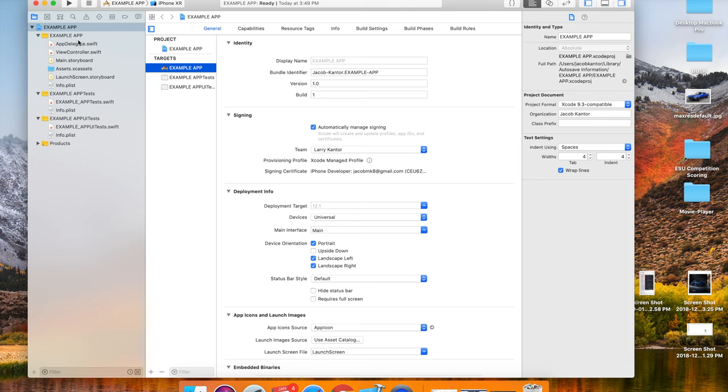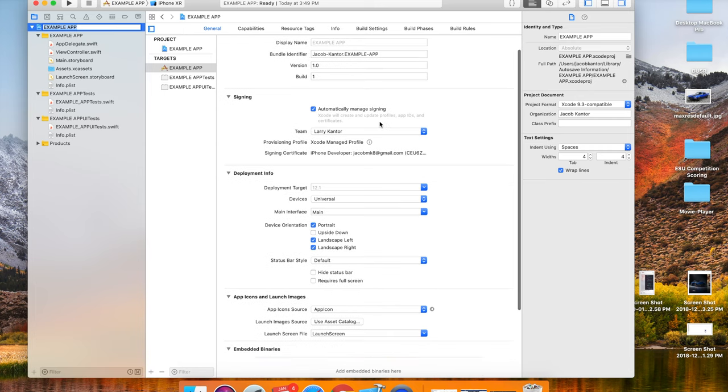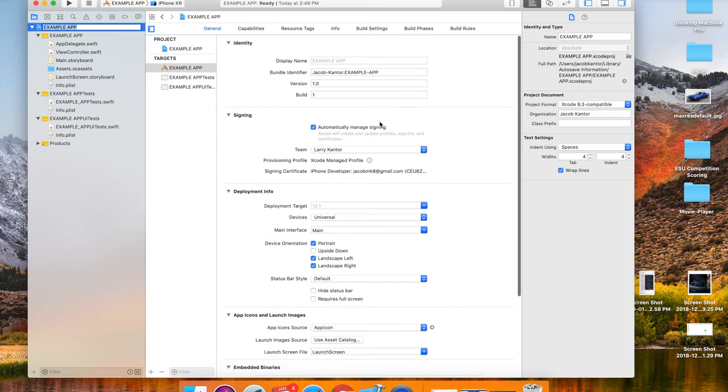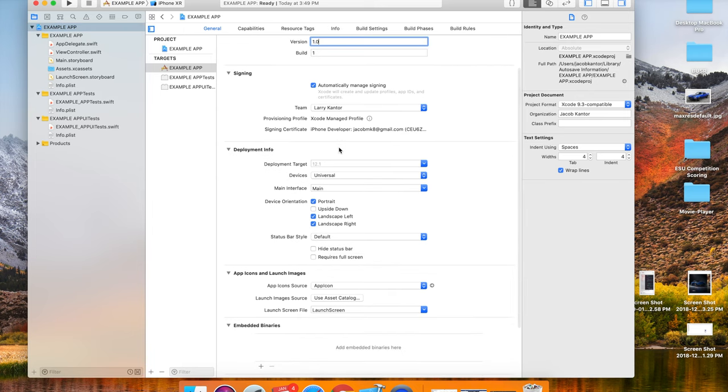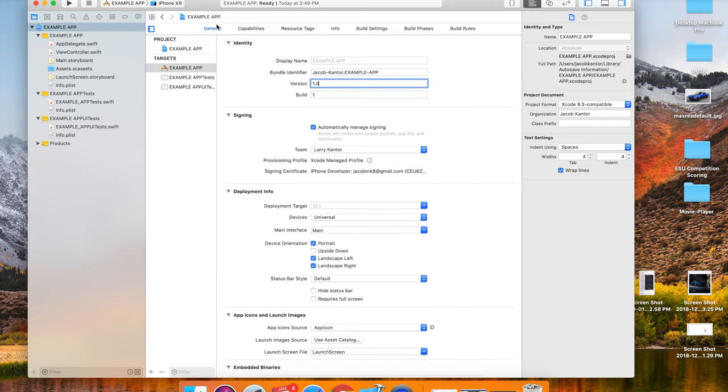If you click this, this is where you set the display name, the bundle identifier, which I'll talk about later, and the basic settings of your app, like whether you want portrait, upside down, or landscape. It's just basic things, and I'll get into all this stuff later when it is needed.